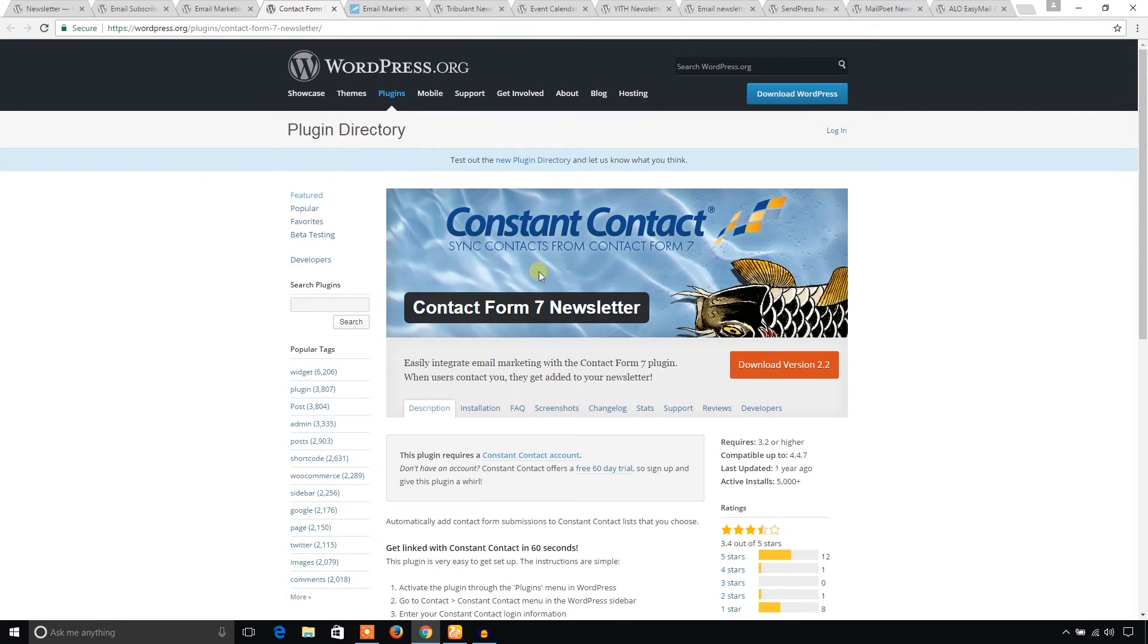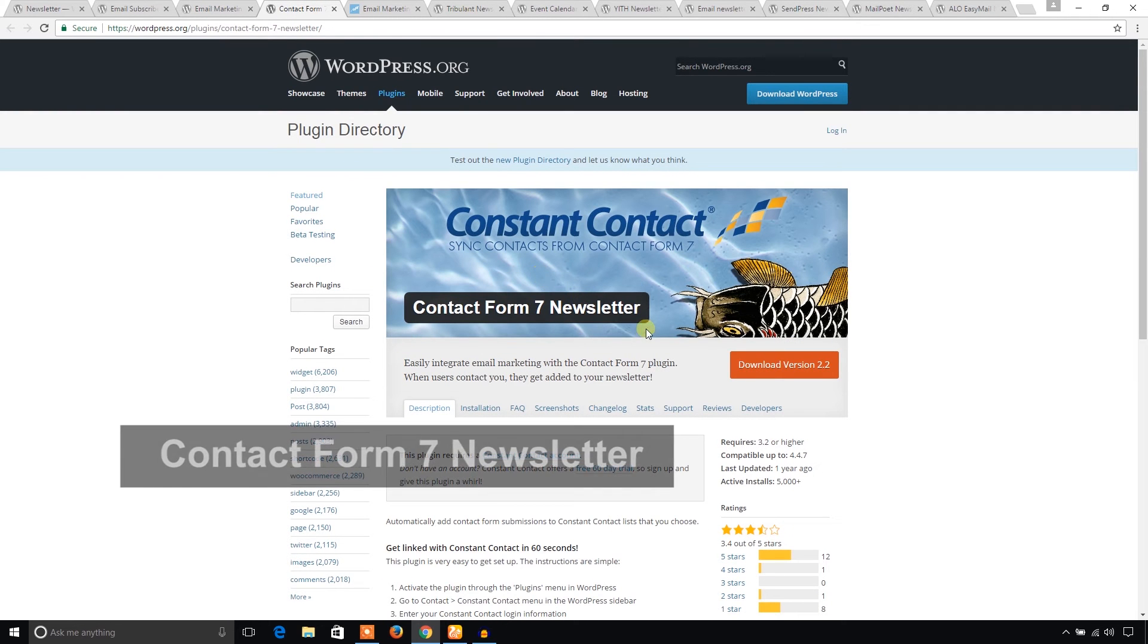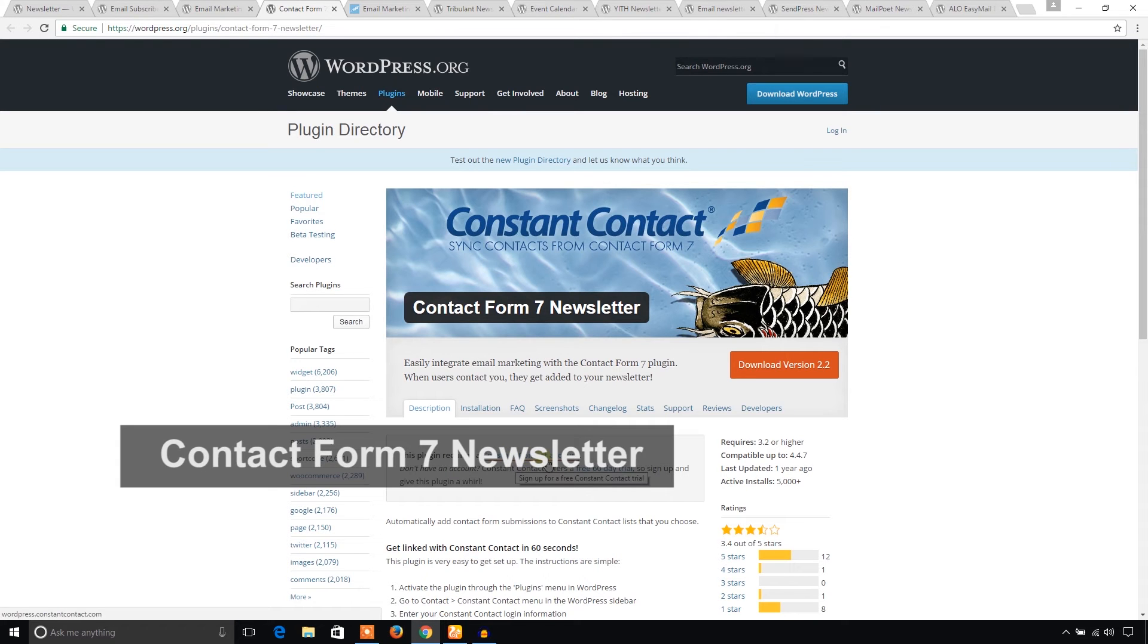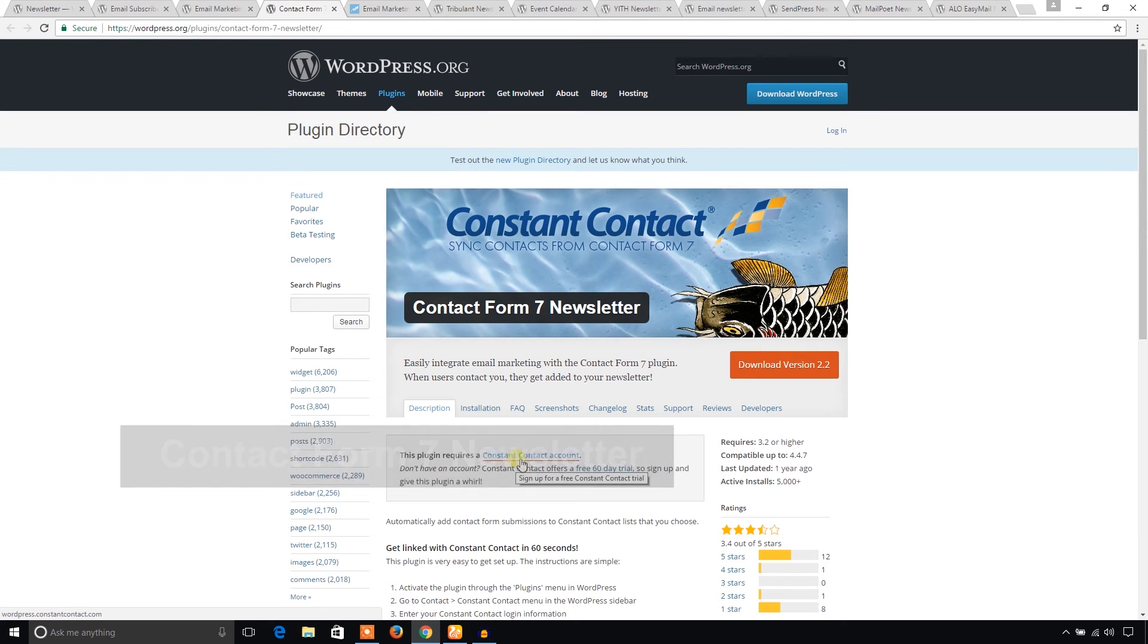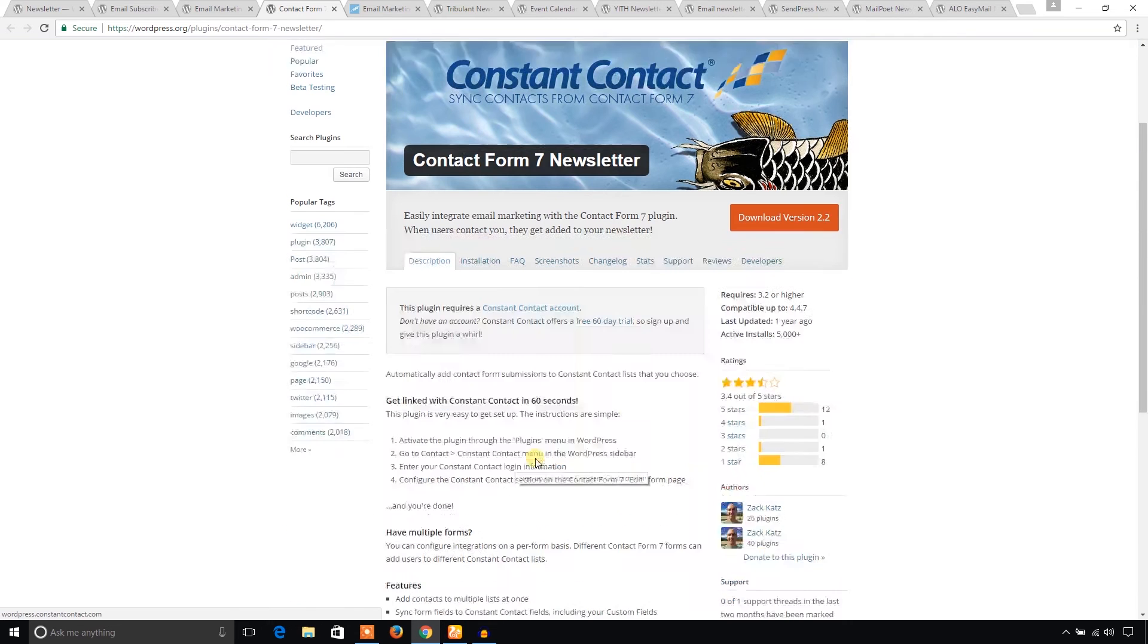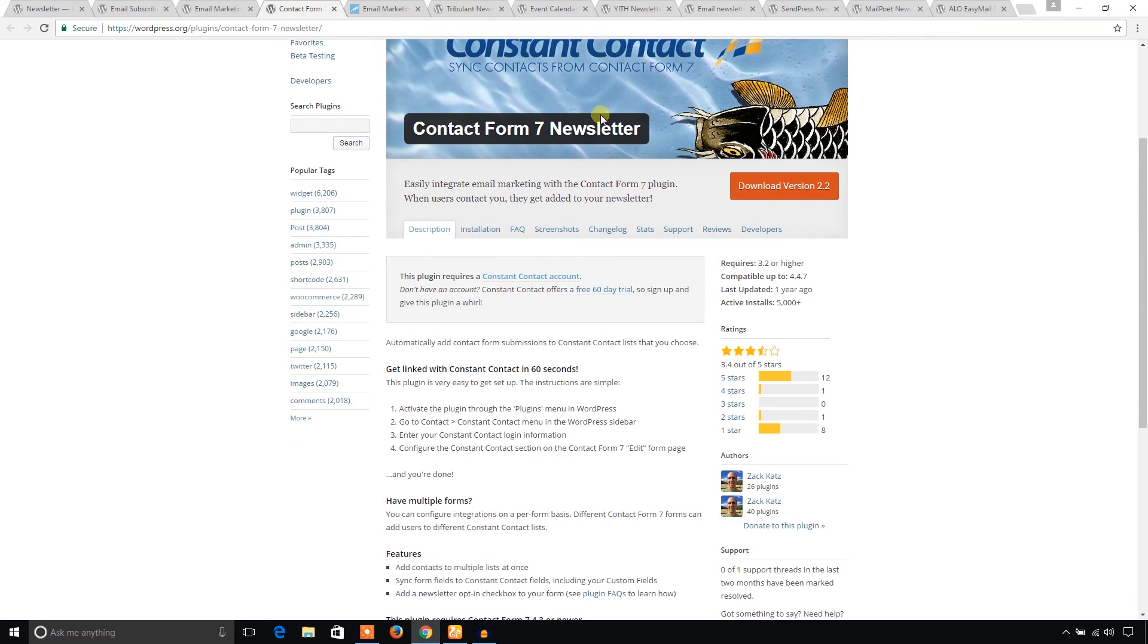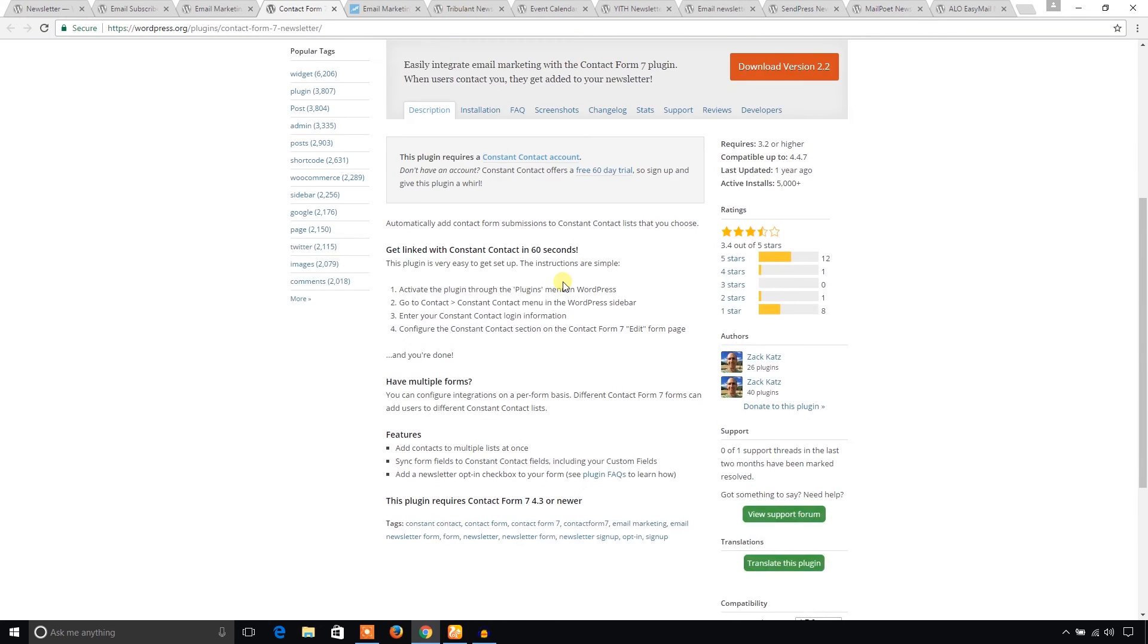And I'm going to look for another one. Contact Form 7 Newsletter. You can synchronize the contacts of Constant Contact. And this plugin will require a Constant Contact account. You can go through this link and create an account and integrate with this plugin.